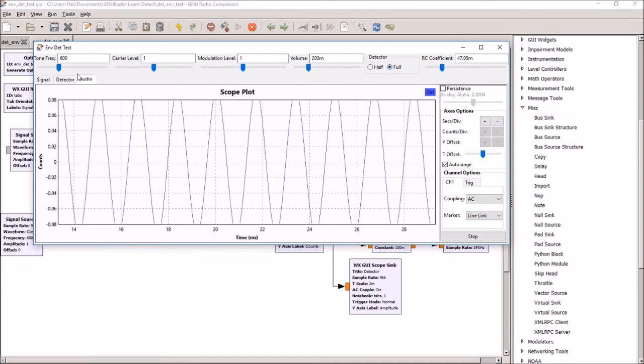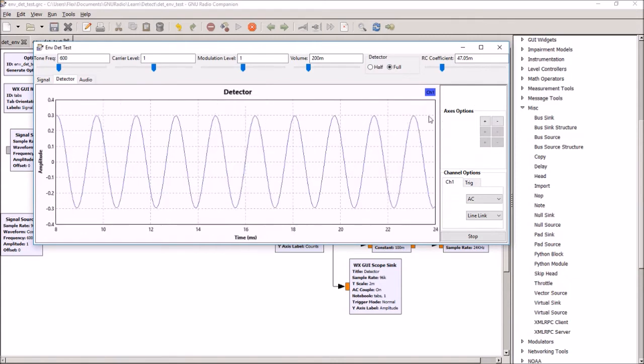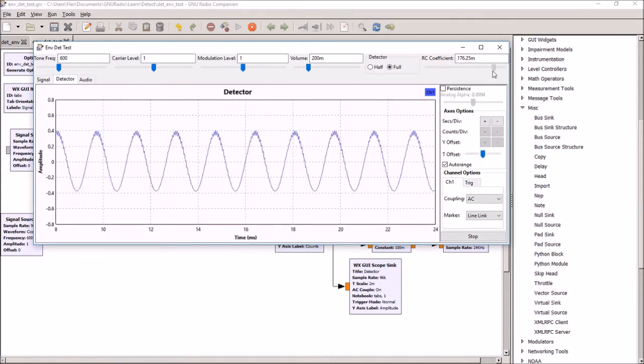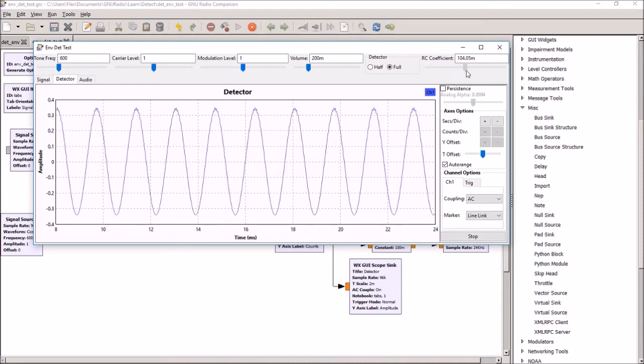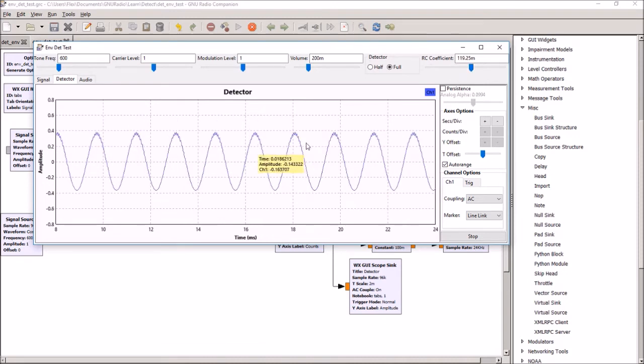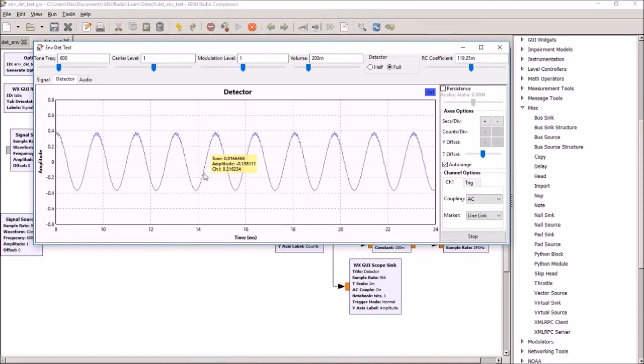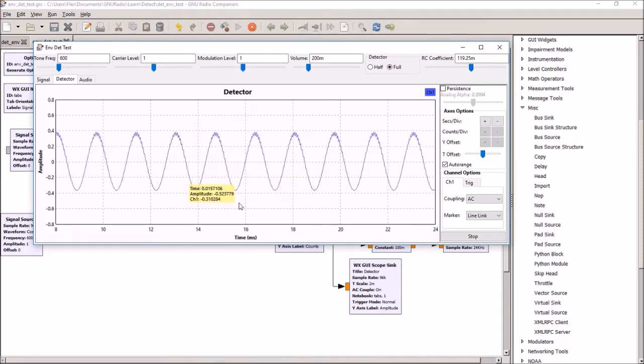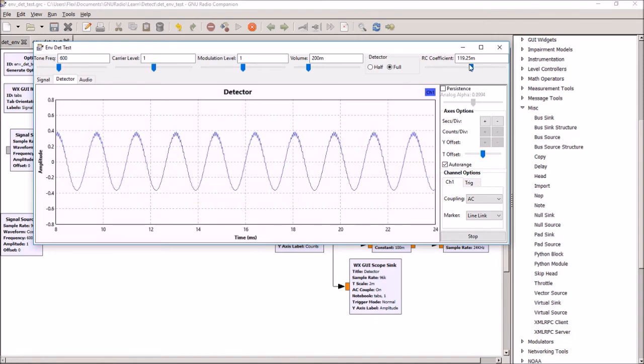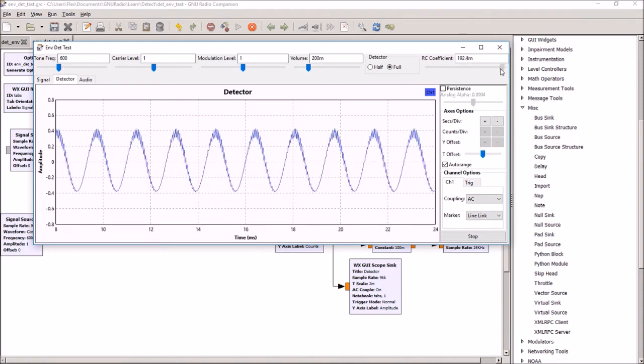For full wave rectification, you get a better quality coming out of the detector. Still got a bit of the carrier wave showing up, but fairly clean. And you can vary the RC filter.